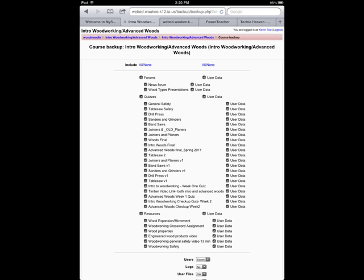It's going to give you a bunch of checkboxes you can click on. Basically select everything. If you've got a lot of files in here, this might be a little bigger, take a little longer. If you don't have a lot of files, it should go pretty quick.